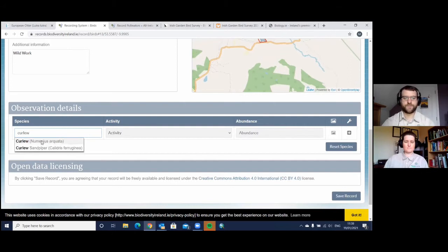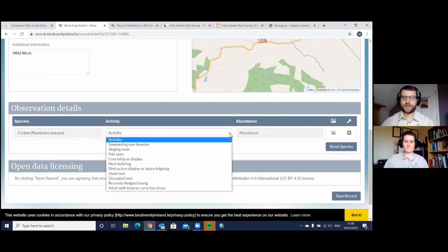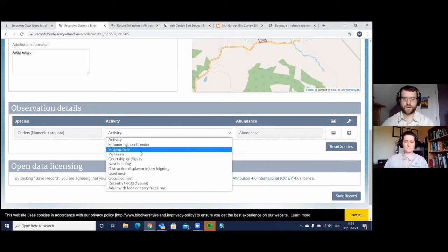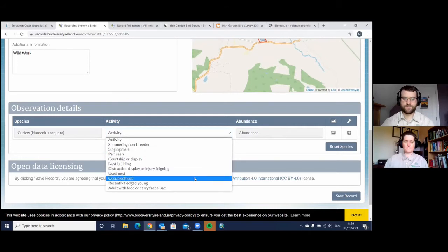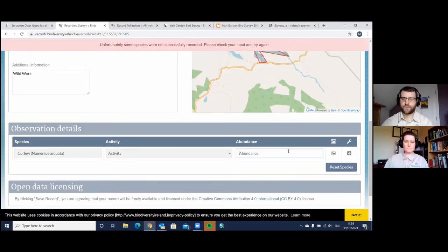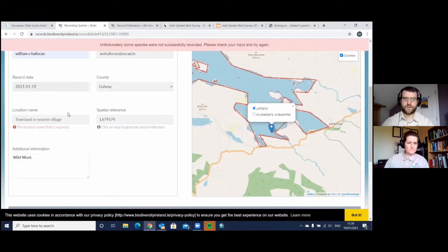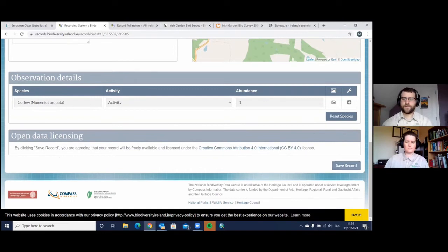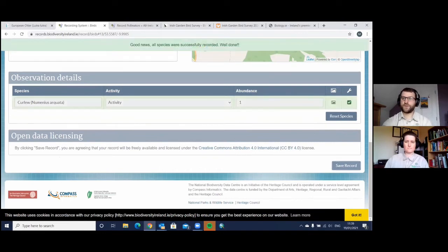The species options come up — this is the one, and there's the Latin name as well. You can select the activity, then fill in the abundance, comment, and the nearest townland, which is a required field. Then you click Save Record. Good news — all species were successfully recorded.